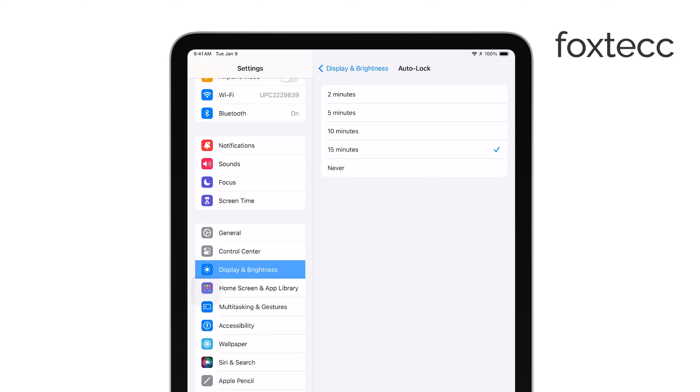When you tap on Auto-Lock, you'll see a list of time intervals you can choose from. These options range from 30 seconds to 15 minutes, or you can choose Never if you want to keep the screen on indefinitely.